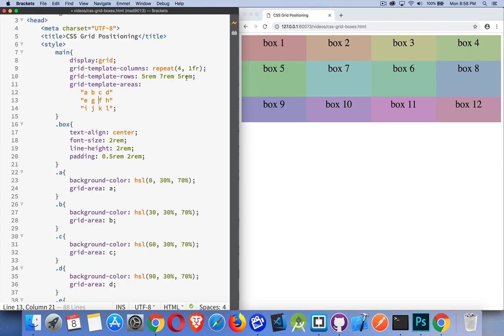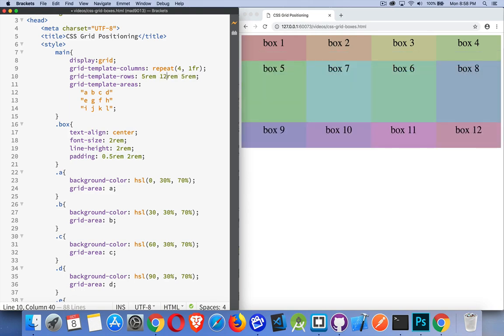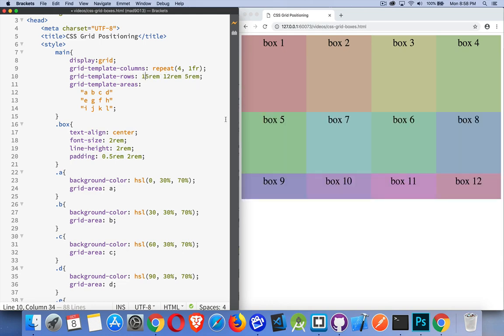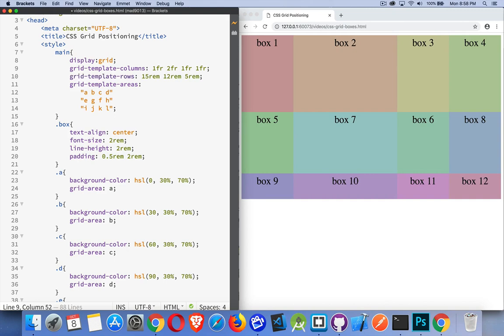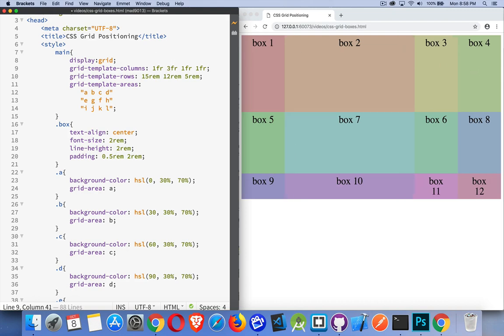We can change these dimensions to change how big these are. If I made that middle one 12 REM, you can see I can make it much bigger. If I make the first one 15, I can make it much larger. We can change the size of these instead of it being four equal fractions. There we are. So now you can see this one is twice as big as any of the other three. Or if I made that a three, now this one's taking up half of the width.